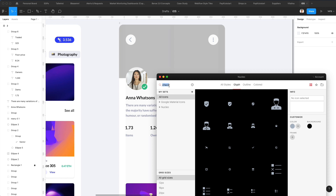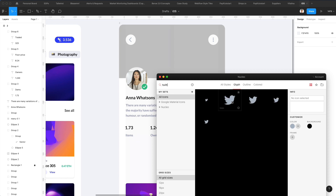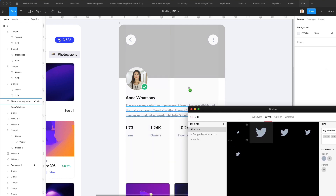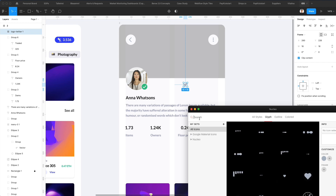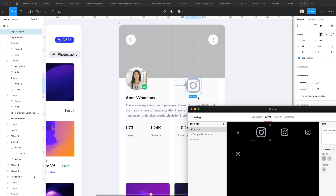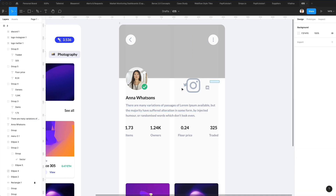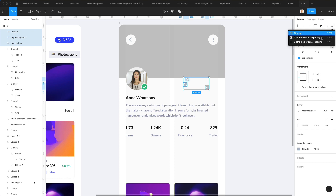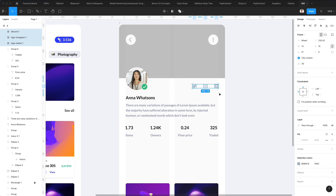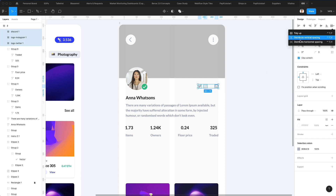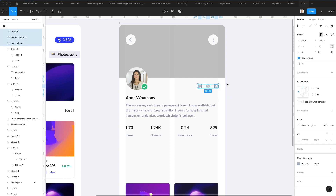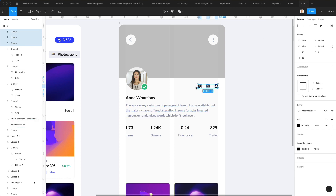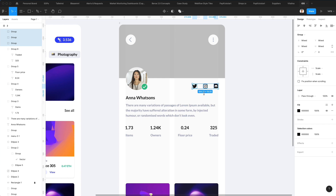Now what we're going to do next is add a Twitter logo, an Instagram logo, and a Discord logo. Let's select all of these and set them to 15 pixels. Distribute horizontally, center them up, bring them here, and distribute horizontal spacing. Now let's make these darker and increase the size just a bit.